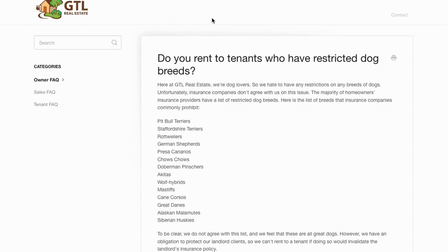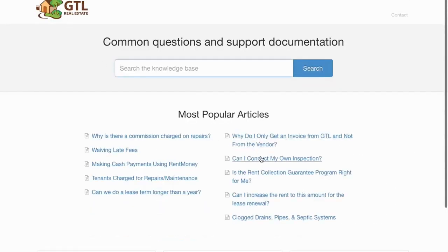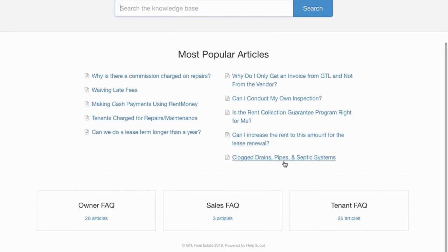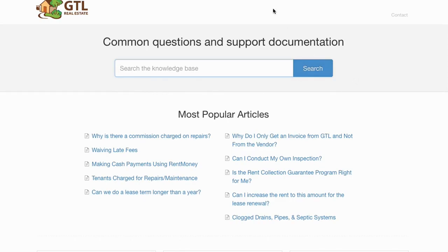That contact form automatically goes into our ticket center, opens a support ticket, and someone from our staff gets back to you usually within a few hours but definitely by the next business day. We try to put a lot of information on the website and we're constantly updating the knowledge base — we've got about 55 articles in there right now. If you have any other questions, just send us an email at support@gtlrealestate.com and we'll be happy to get back to you.